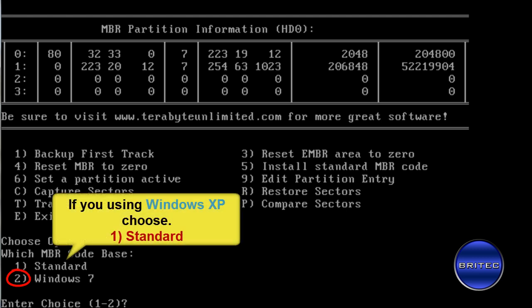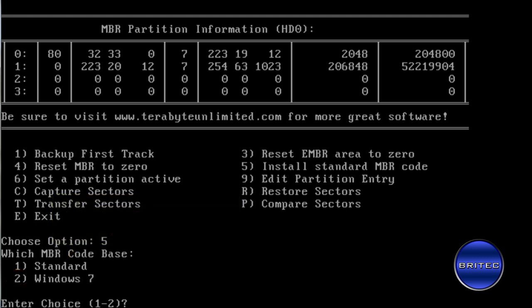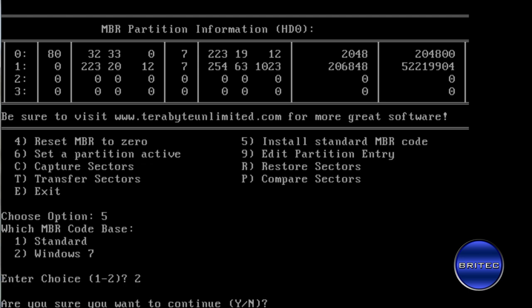You're going to get two choices down here, 1 for standard and 1 for Windows 7. If you have Windows XP then you can use number 1 for standard and that will fix your Windows XP code. You've also got Windows 7, and this is Windows 7 32-bit, so we can use number 2. I'm going to push number 2 and push enter.